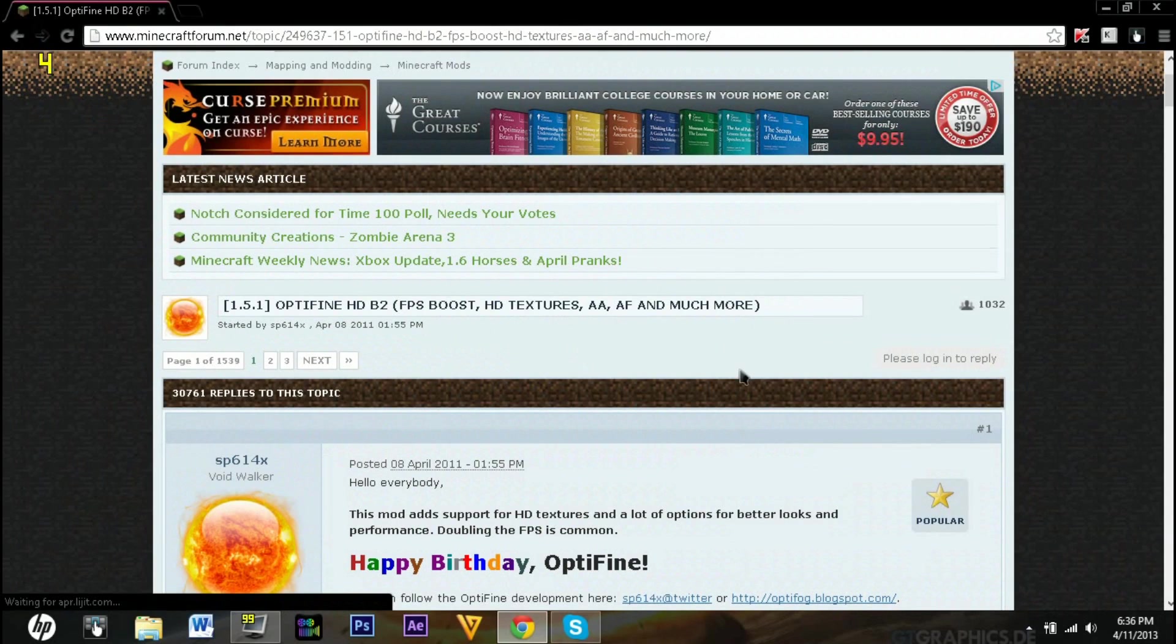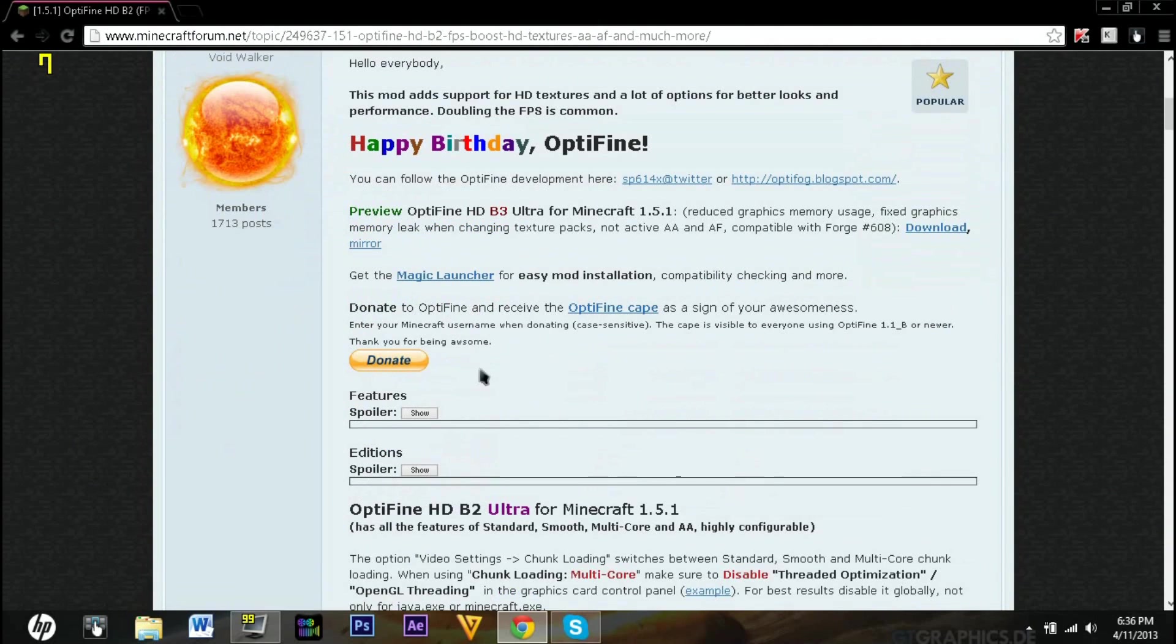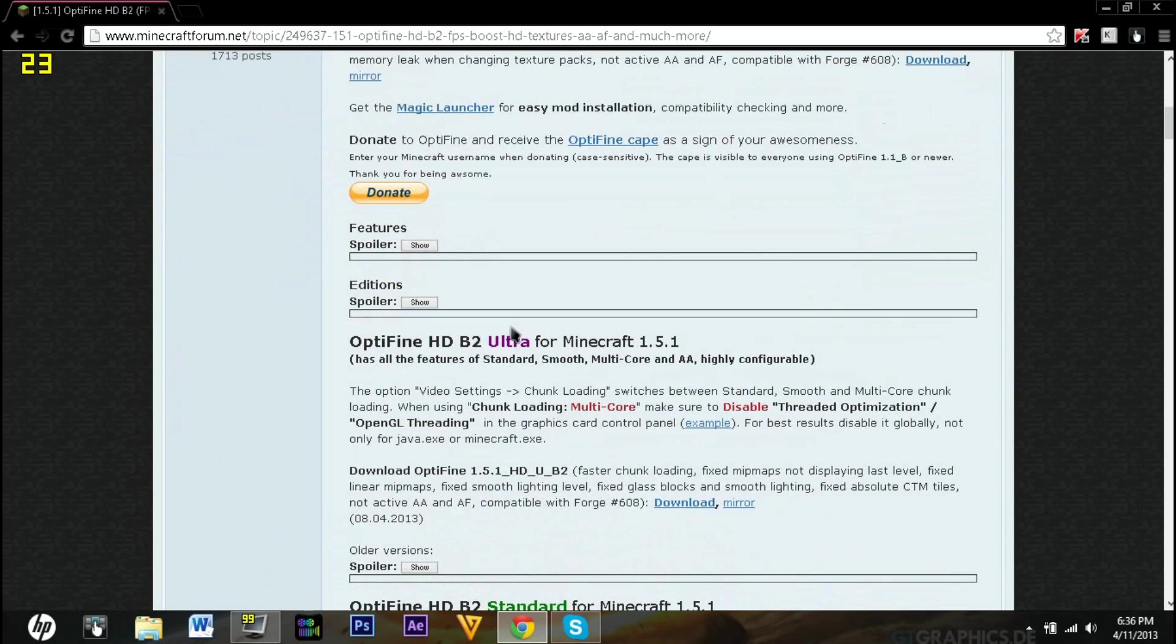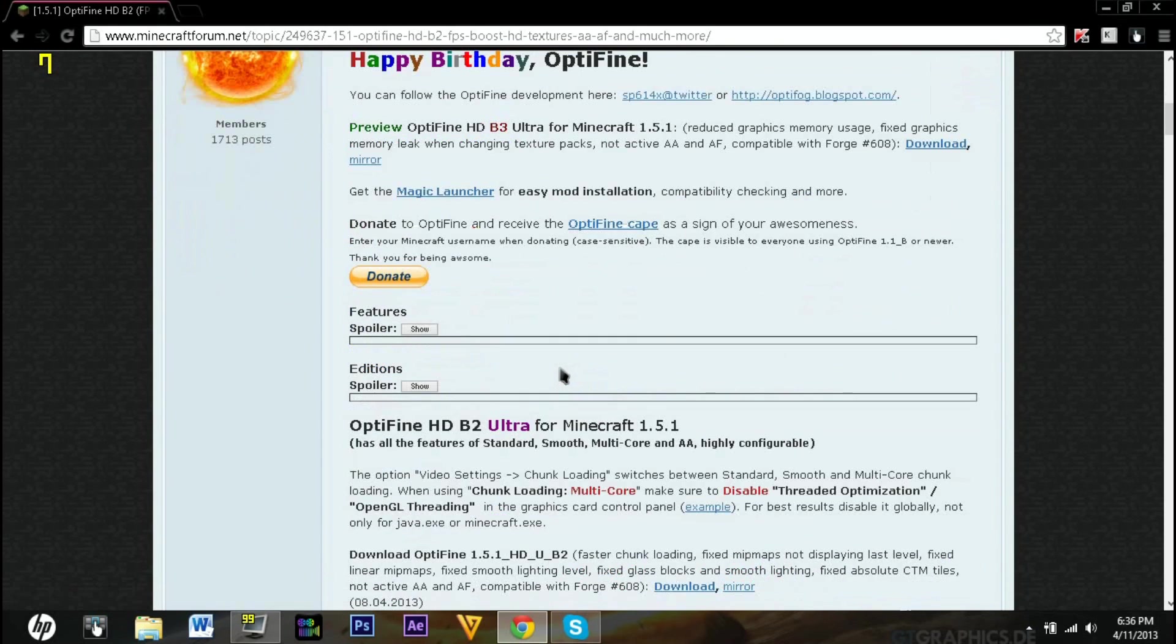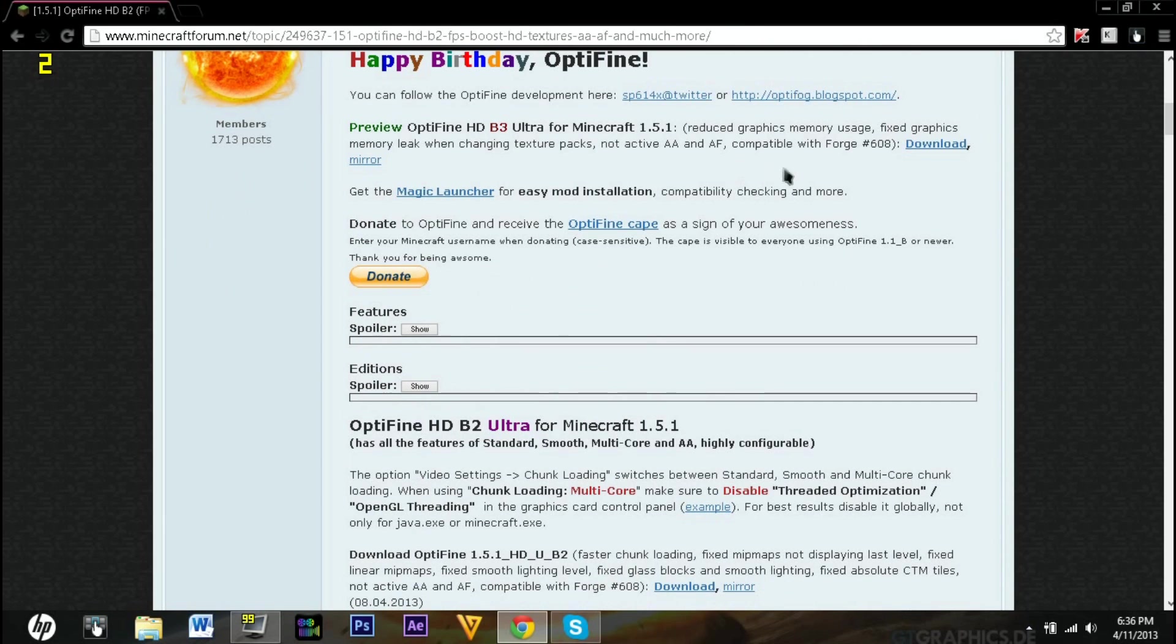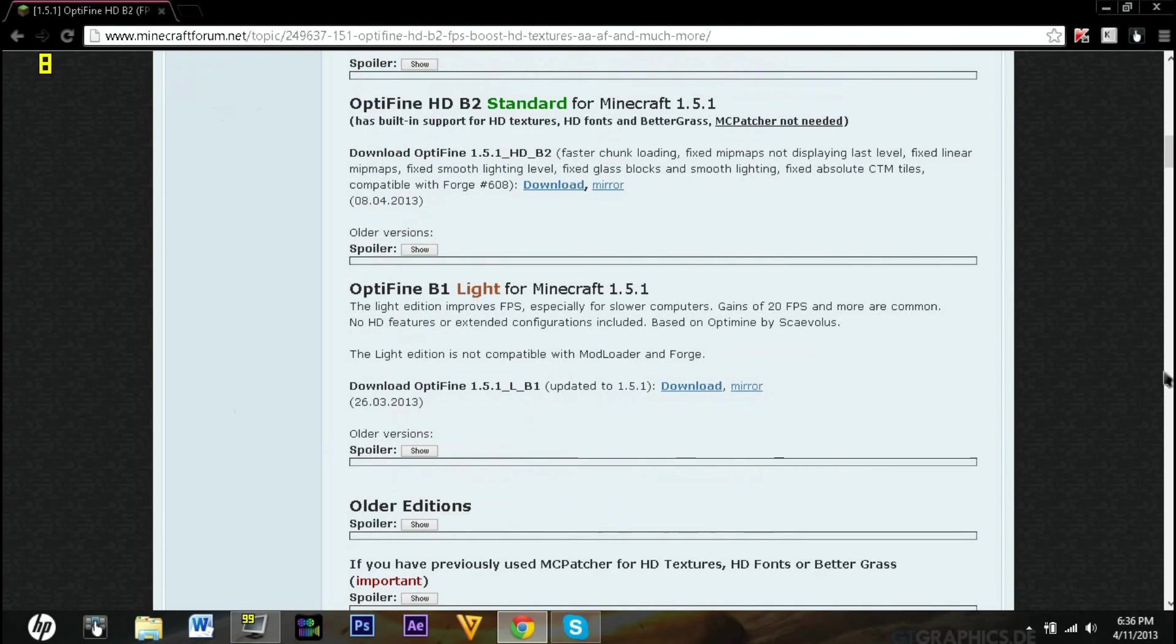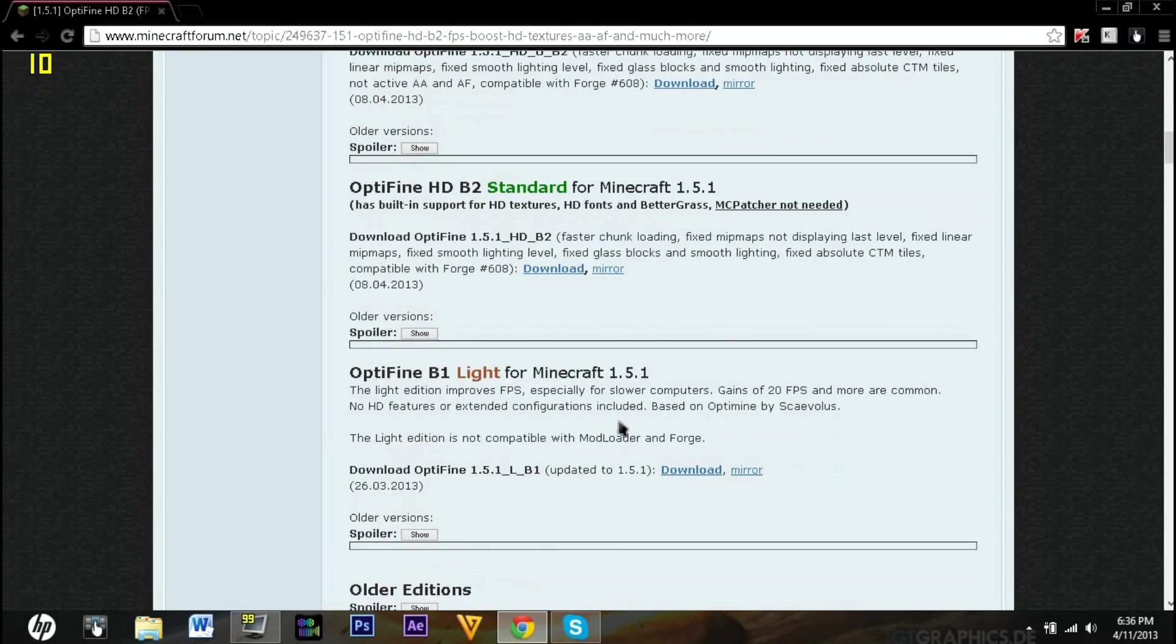You can go onto the Minecraft Forum, and it's its birthday today. You can get the B2, and they're making the B3 Ultra in preview right now, and there's a standard and a light version.